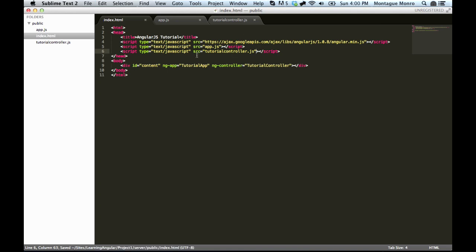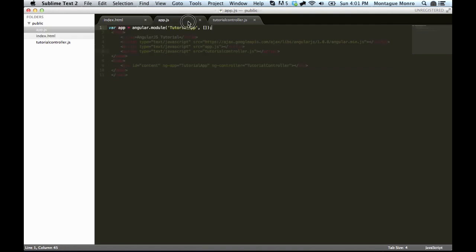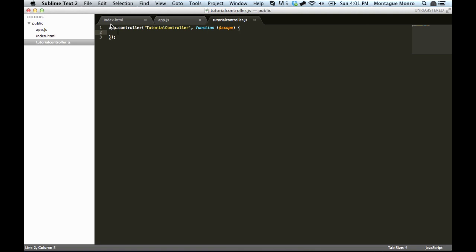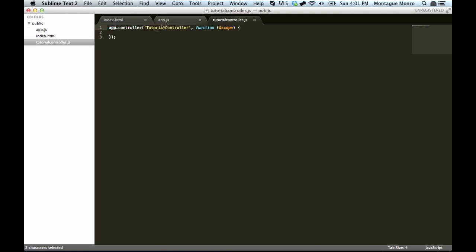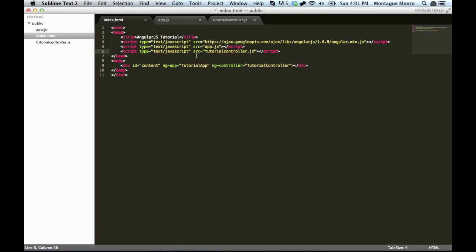Now, one thing to note here is that we need to put our app.js above tutorial controller.js. The reason for this is that we basically specify app here. And you'll see this one uses app. So we say app.controller. And we created app in here. So in order for this one to know what app is, it needs to come first in the list. And then it will have access to it. That's probably the easiest way I could explain it at the moment off the top of my head.